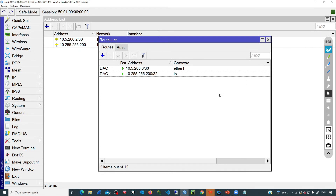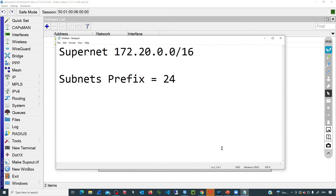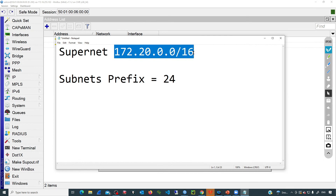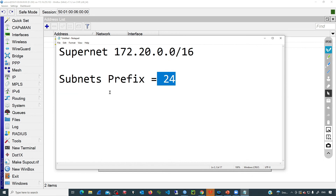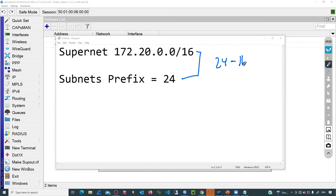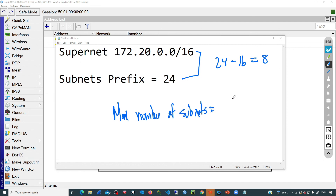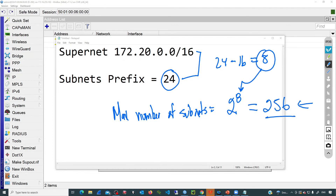Fantasy routes are not BGP specific — we can also inject them into the OSPF domain. In this router, I will create some routes using the supernet 172.20.0.0/16. All routes will have prefix length 24. That means we are using 8 bits: 24 minus 16 equals 8. So the maximum number of subnets we can generate is 2 to the power of 8, which equals 256.